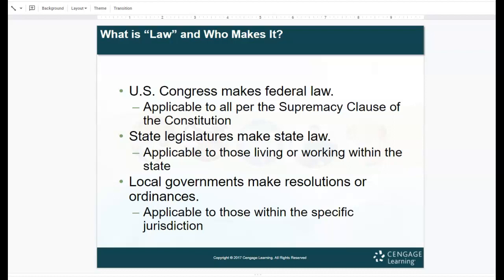Local governments make resolutions or ordinances that you have to follow. For example, if you live in Plymouth, whatever their noise ordinance is — typically it's 11 o'clock — that means after 11 o'clock you can't have loud noise. That is an example of an ordinance imparted by a local government.